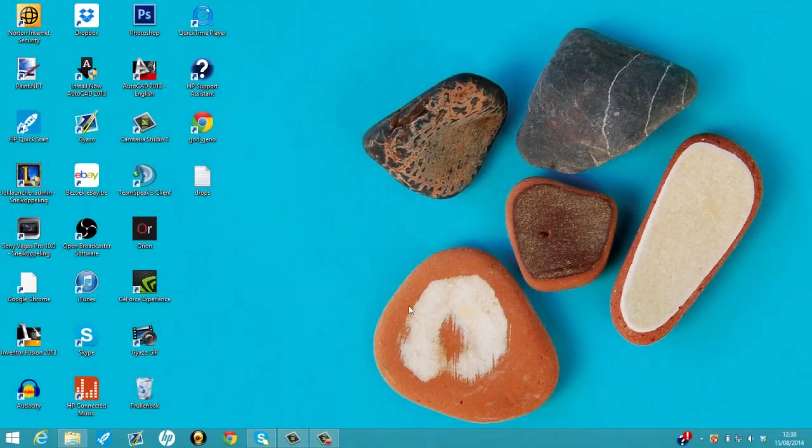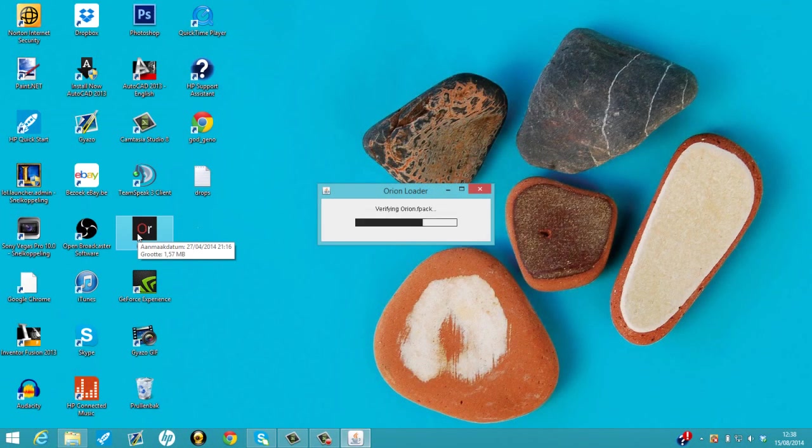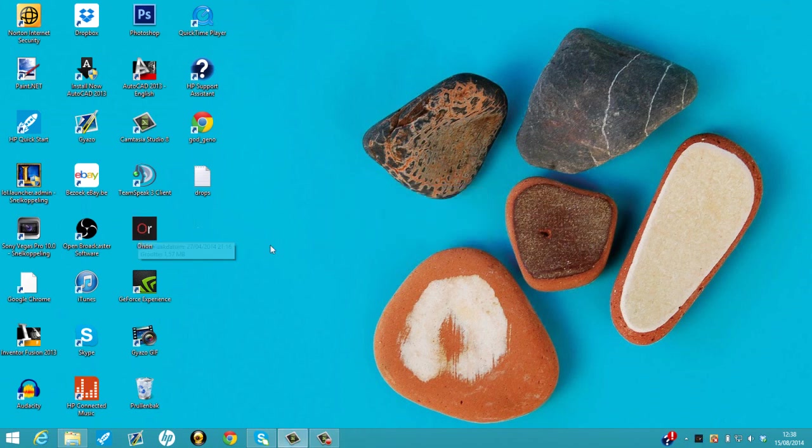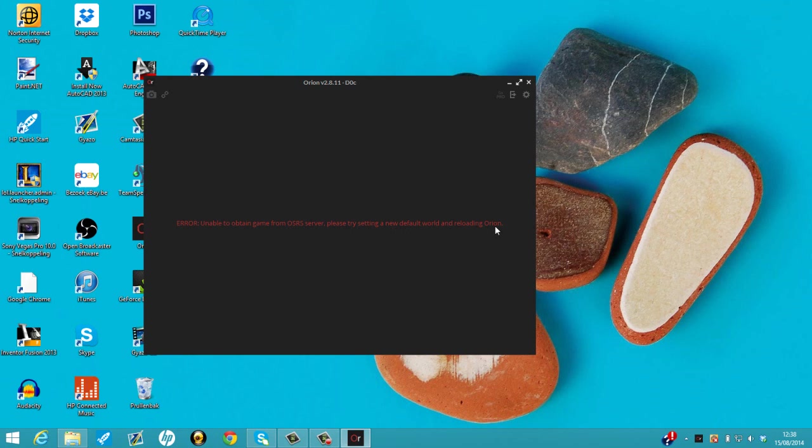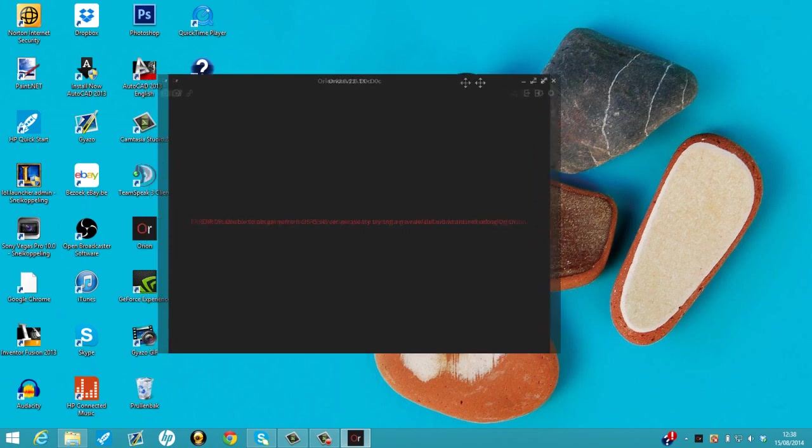What's going on guys, it's Doug and today I'll be showing you how to fix your Orion client after the update of the 14th of August. When you click on your Orion client, you'll get this error message. How to fix it is quite easy.